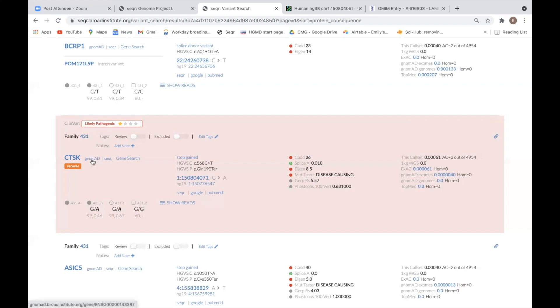Clicking the NOMAD link next to the gene name will bring you to the NOMAD page for that gene. The gene search link will search for any other variants that the family you are analyzing has in that same gene. This link is especially useful when trying to identify a second hit for a recessive condition.